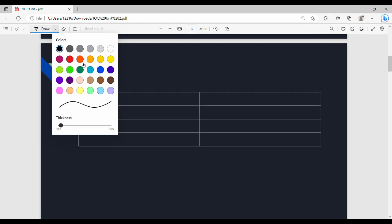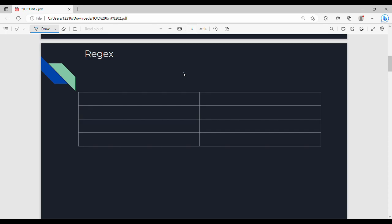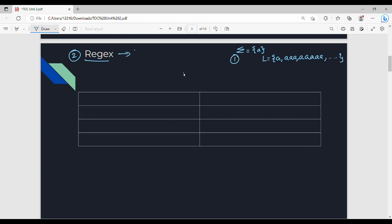RegEx is the same thing. For example, write a language consisting of a single 'a' — this is the alphabet. Then write a language which has an odd number of a's: a, aaa, aaaaa, and so on. This is one representation. We can find a shorter notation using RegEx.